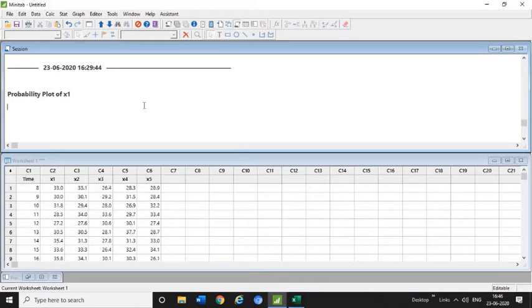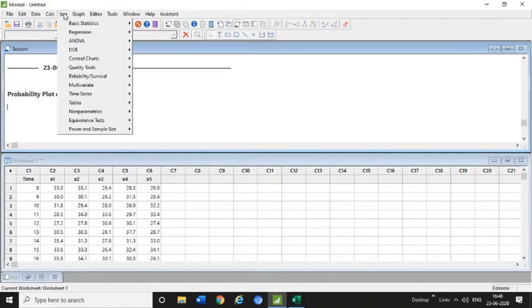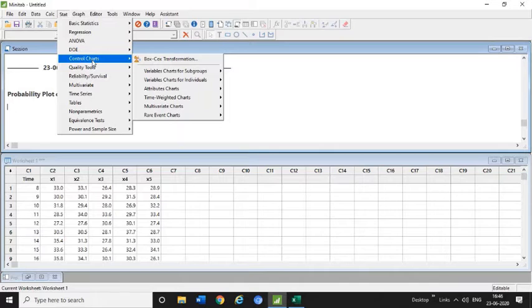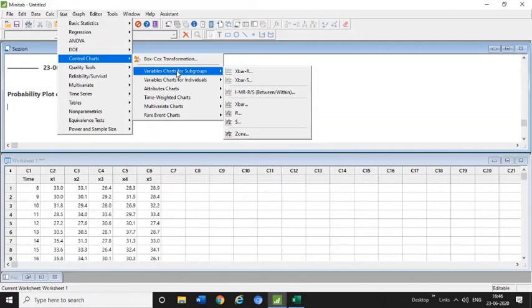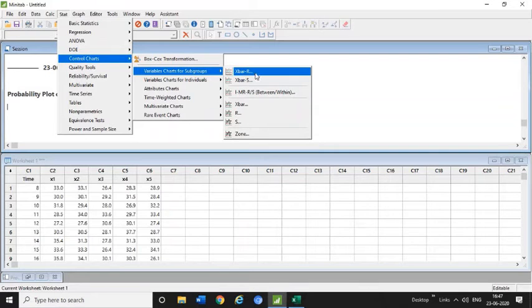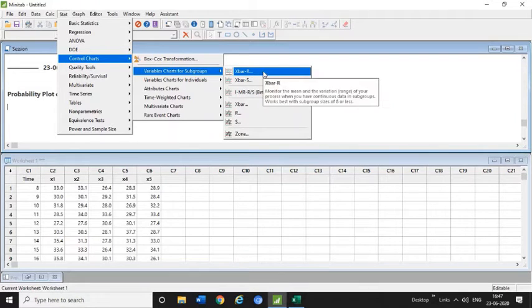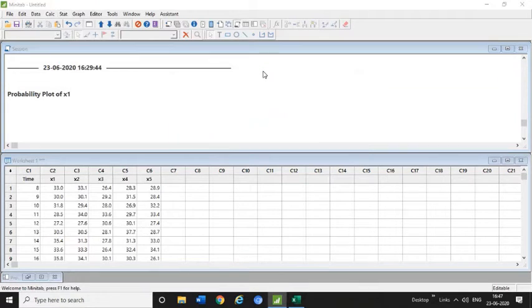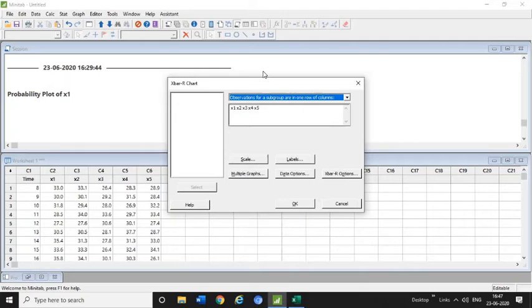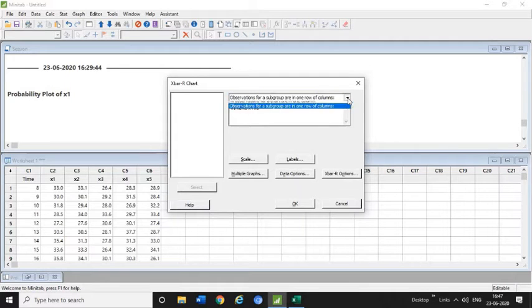What next you need to do: you need to go to Stat again, go to Quality Charts, and click on Variable Charts for Subgroup. Here we are going to learn about the X-bar R chart, so I need to click X-bar R.